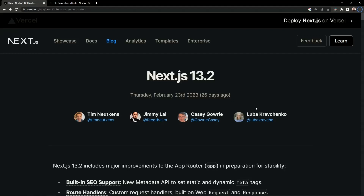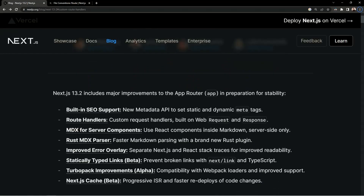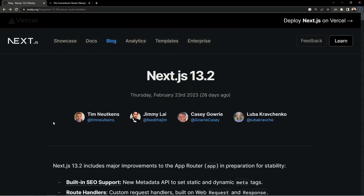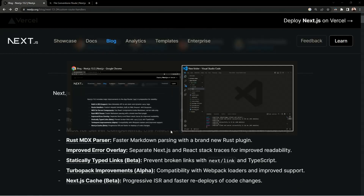Next.js version 13.2 has been released with some exciting new features. One of the main features is route handlers. Now we can define API routes with the Next.js 13 app directory, which was a huge update from the Next.js team. Let's see how we can define that.